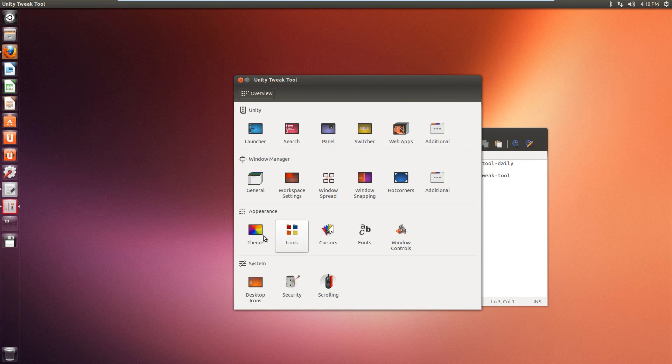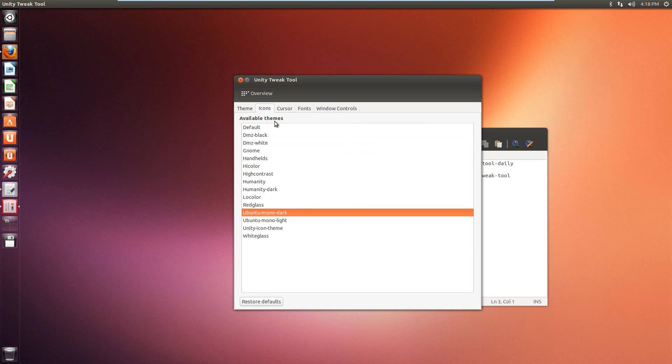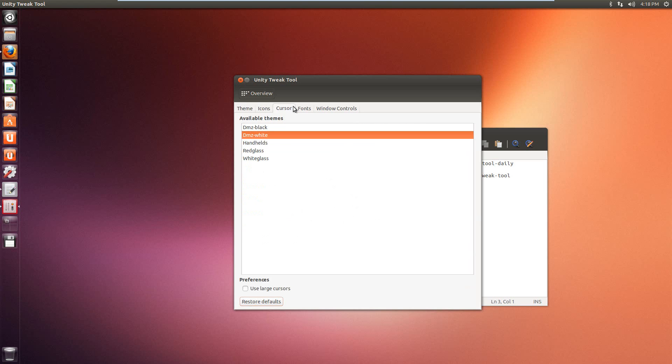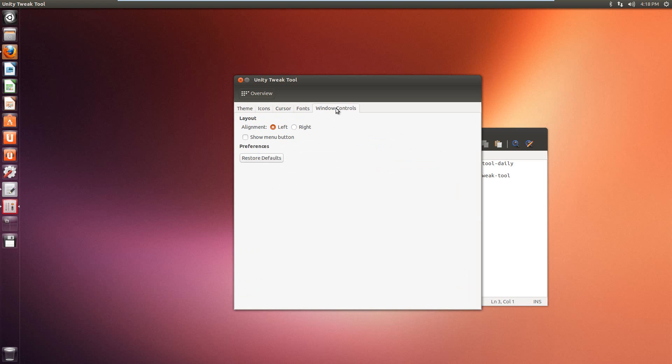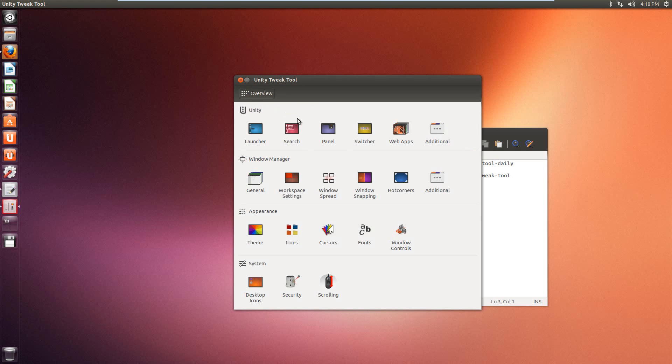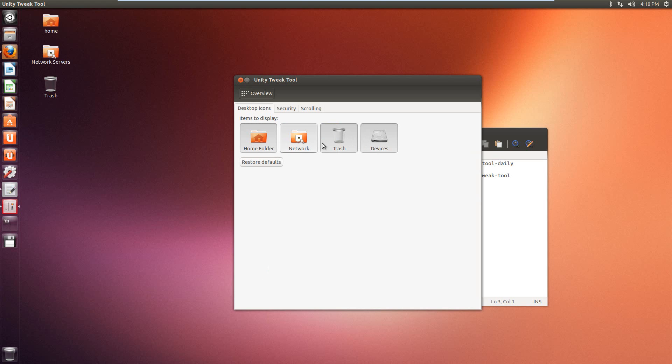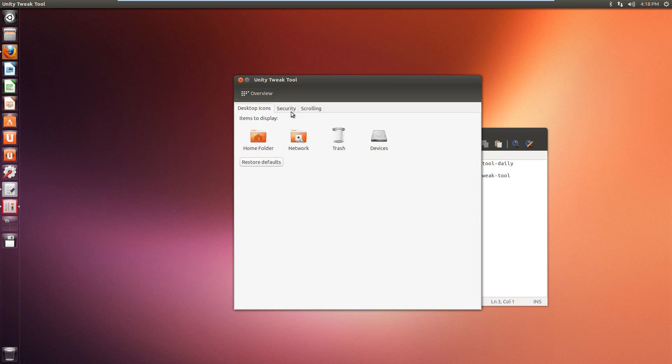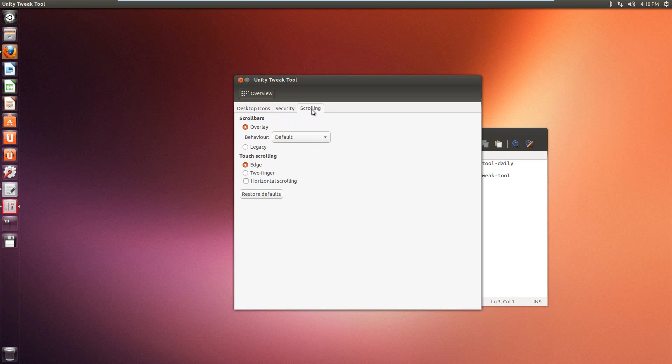And then appearance, you can set a custom theme, you can apply that. Icons, you can mess with them. Fonts, they're pretty simple. Pretty straightforward kind of stuff. Desktop icons, you can choose the ones you want to display, just by pressing on them. Security wise, you can disable things like desktop lock, printing, user logout, user switching. And scrolling, we have some different options like touch scrolling, two finger scrolling, if you have that option on your mouse.